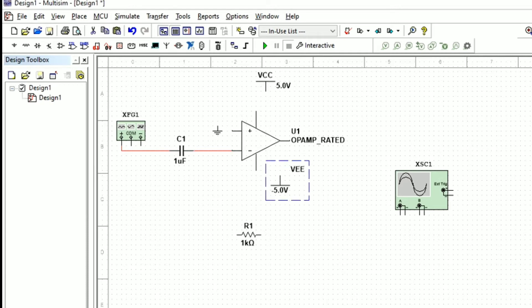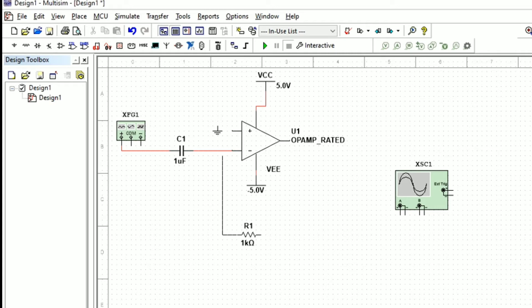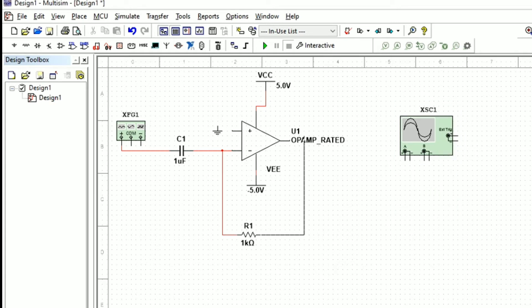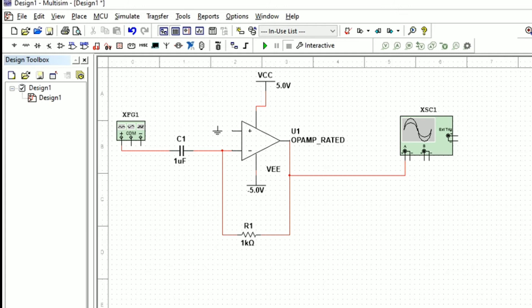We will rotate the VEE using Control+R on the keyboard. Now we connect all the components as per the standard circuit diagram. In the CRO, channel A is connected to see the output — the CRO terminal 1 is connected to our output and the other terminal is connected to ground.